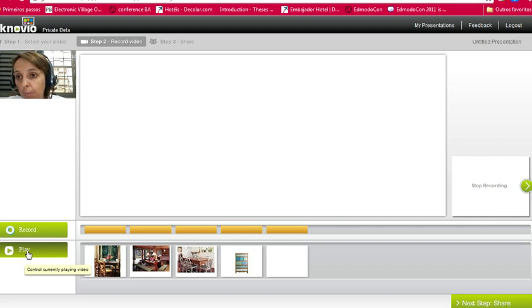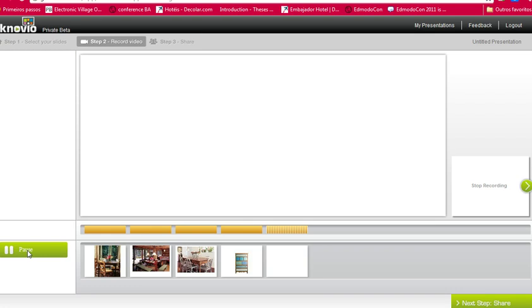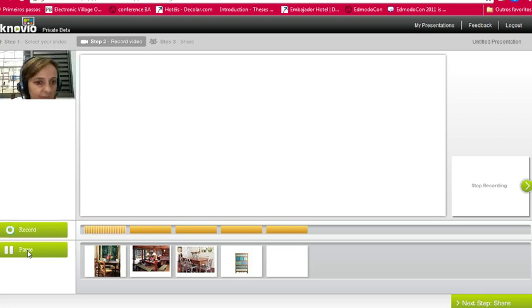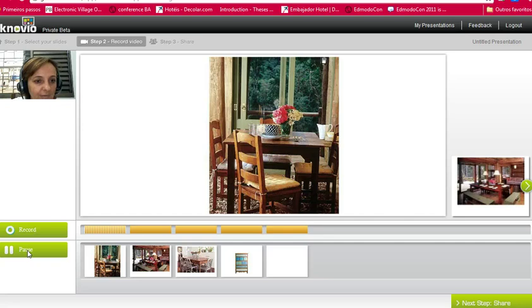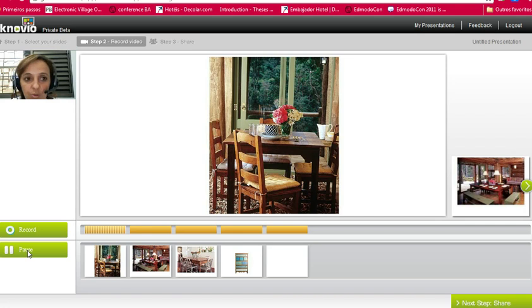So I click play to see if I like my presentation. I have clicked pause.